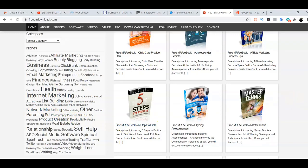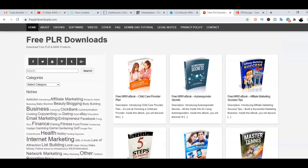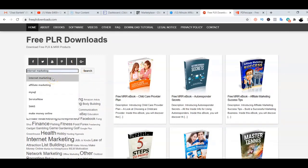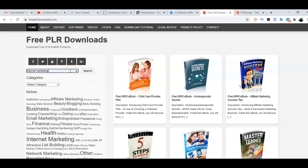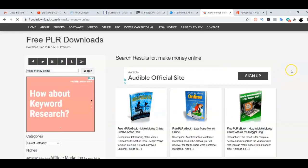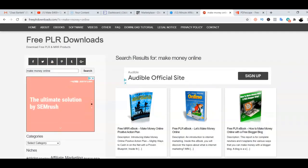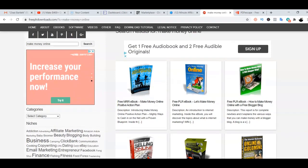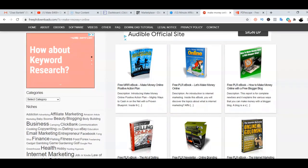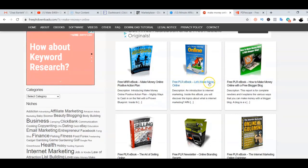Since the product we found is in the make money online niche, I'm going to search for an ebook based on internet marketing and how to make money online. I'll type in 'make money online' and click search. Scrolling down through the results, I found one that says 'Let's Make Money Online' — I like the title, it looks catchy. So I'm going to download this ebook now.